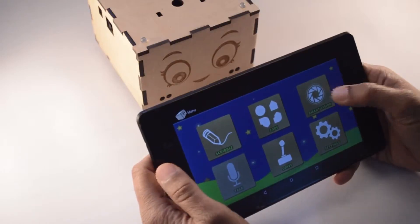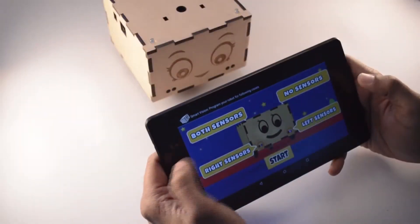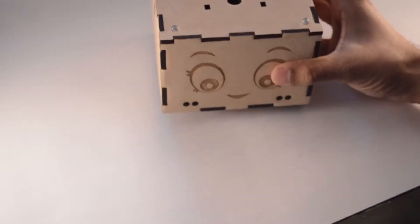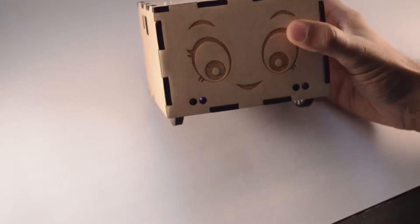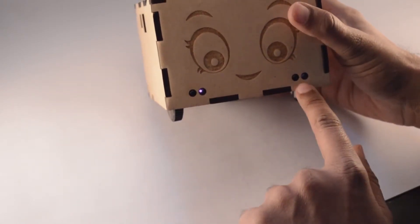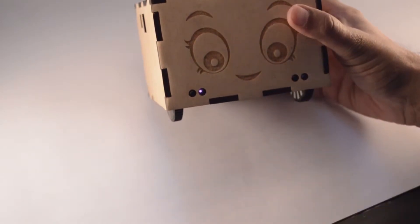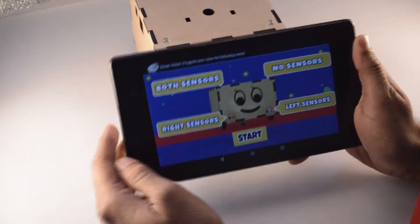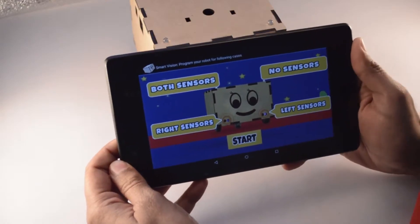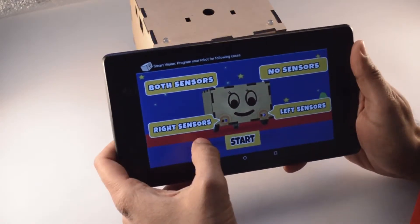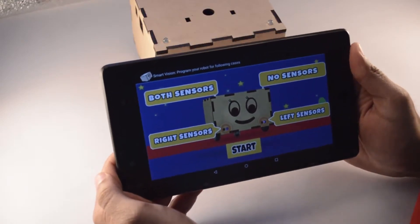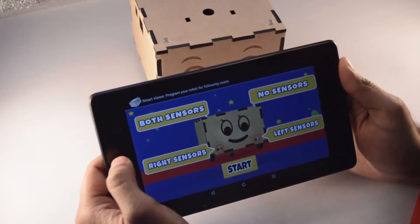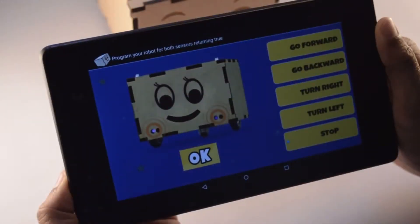Hi friends, in this video we will learn about smart vision. As you can see, there are four cases for which we can program Robbie or Bonnie. In your Robbie or Bonnie you have two IR sensors — this is the right sensor and this is the left sensor. The four cases are: both sensors detect an object, no sensor detects an object, only the right sensor detects an object, and only the left sensor detects an object.